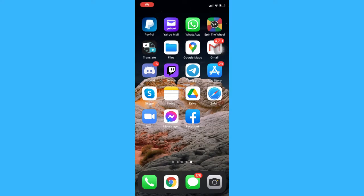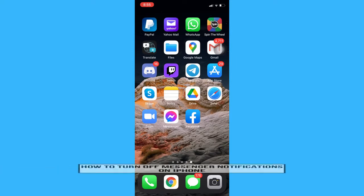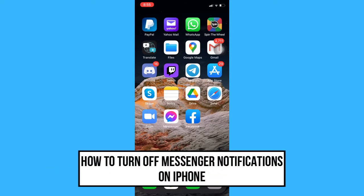Hi everyone, welcome back to another very short but also very informative YouTube tutorial. In this video, I'm going to teach you how to turn off messenger notifications on iPhone.